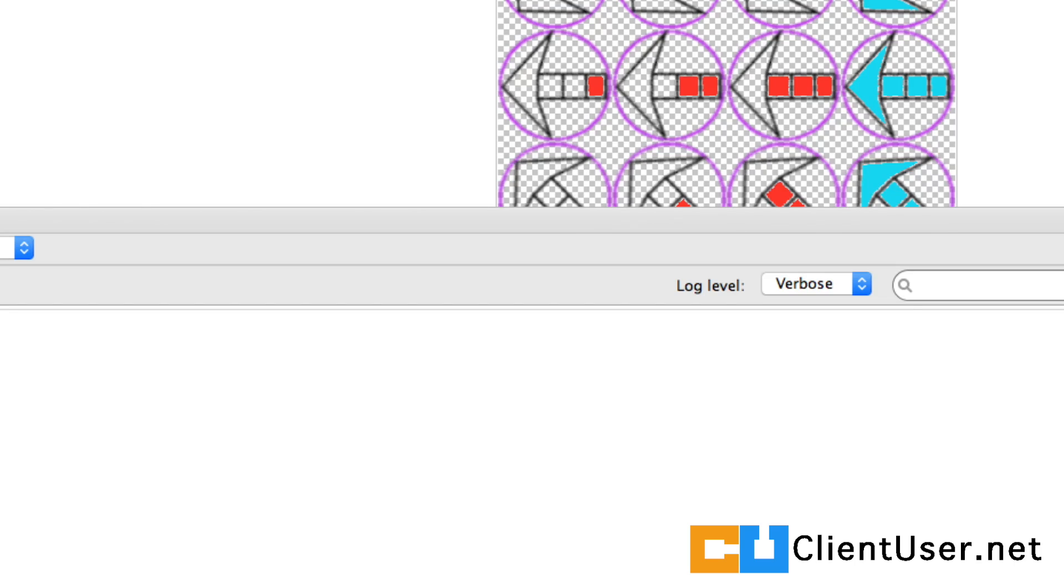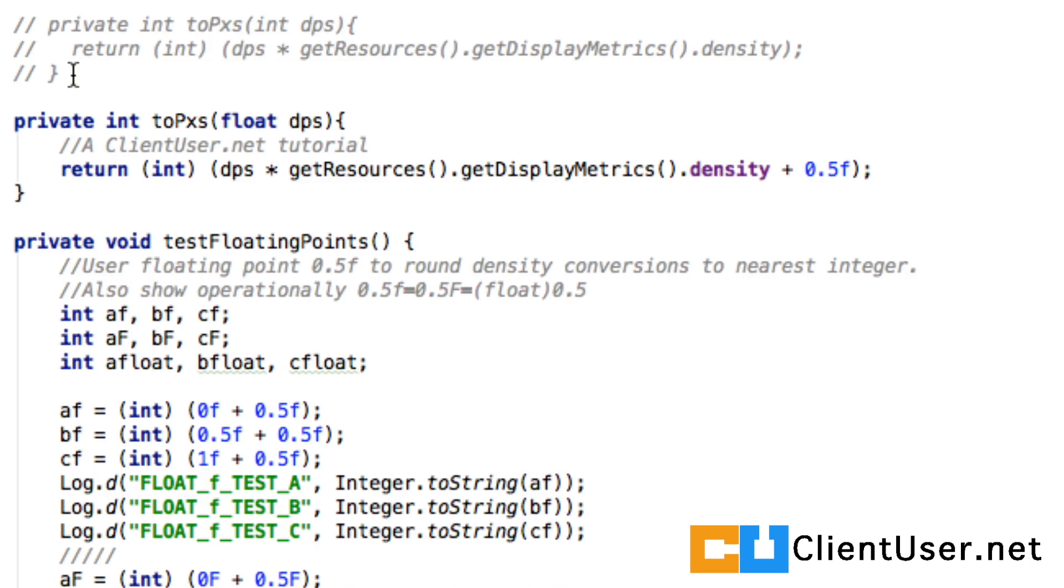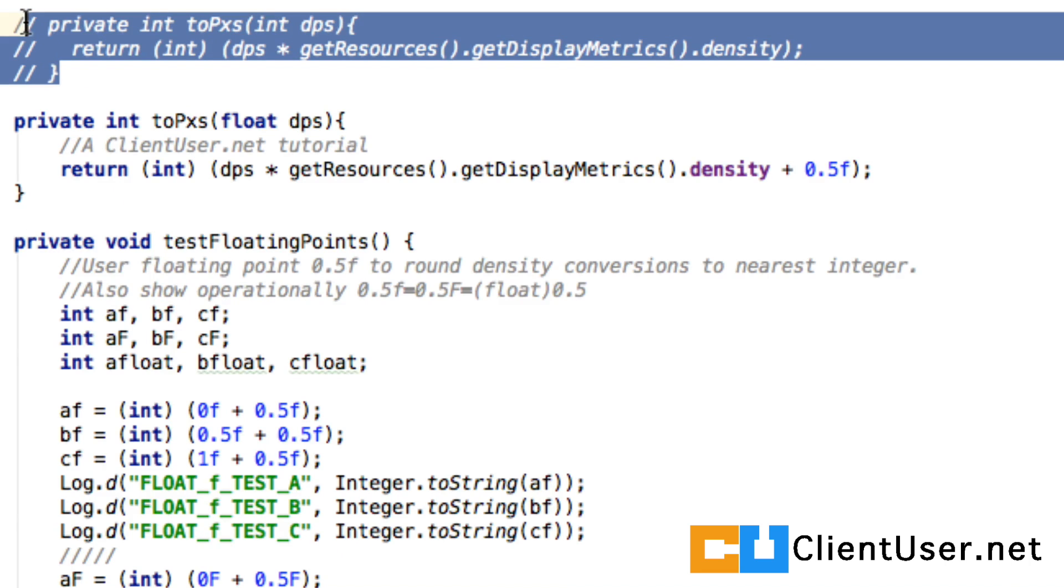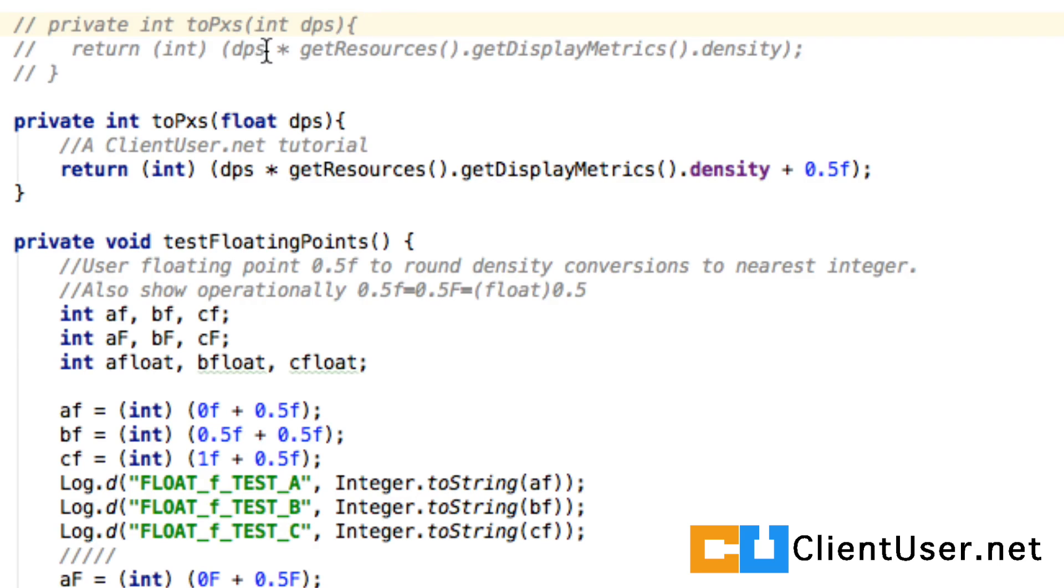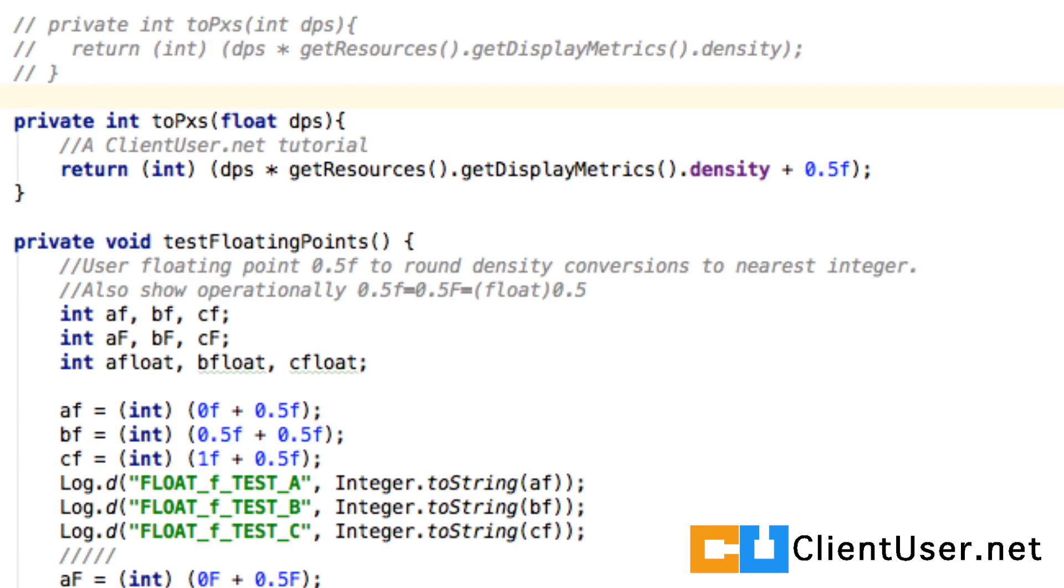If you open up your Activity_GameLoop_004, here's the function that we created to convert from density pixels. We used an integer value and we got our density pixel argument, multiplied it by the display metric density of whichever phone is currently used, and that gave us our pixel value. But I've rewritten this so I'm using floats for the argument.